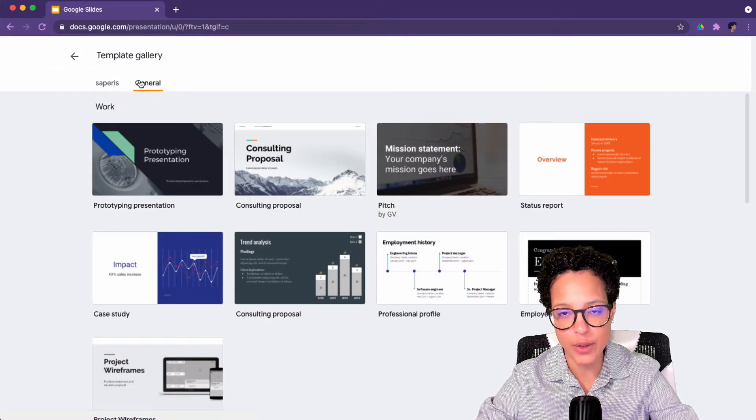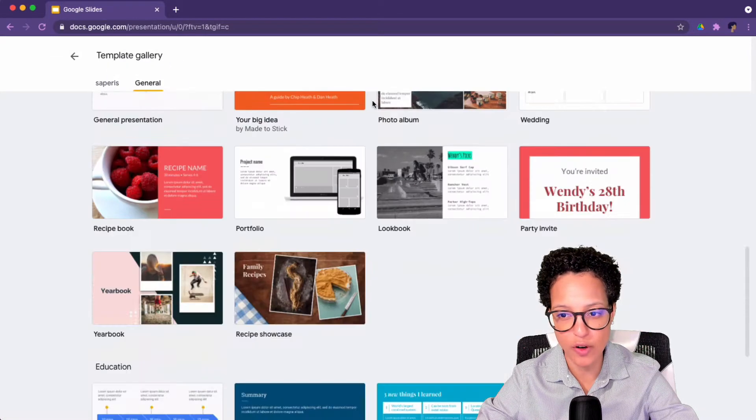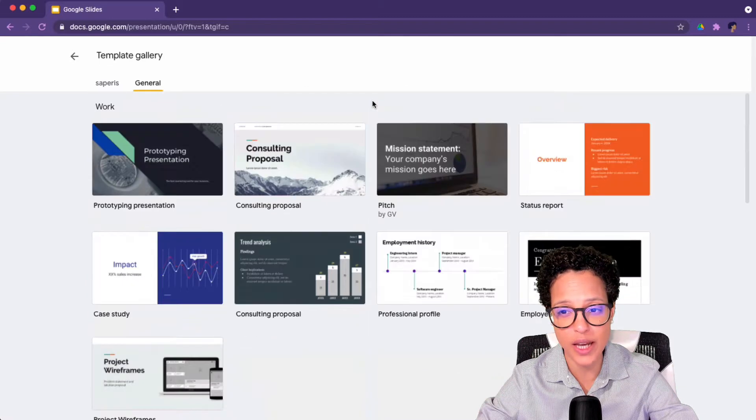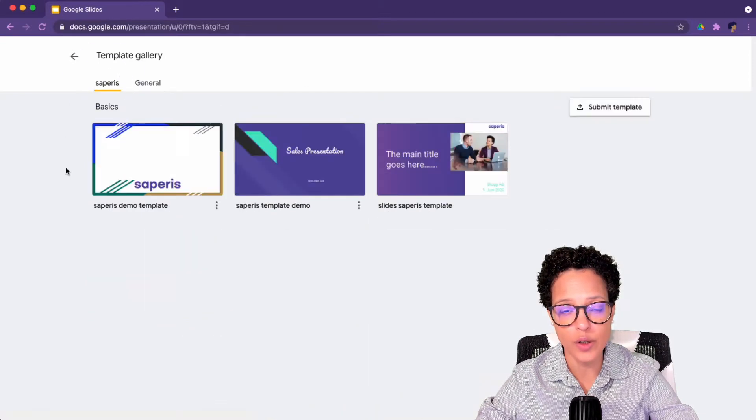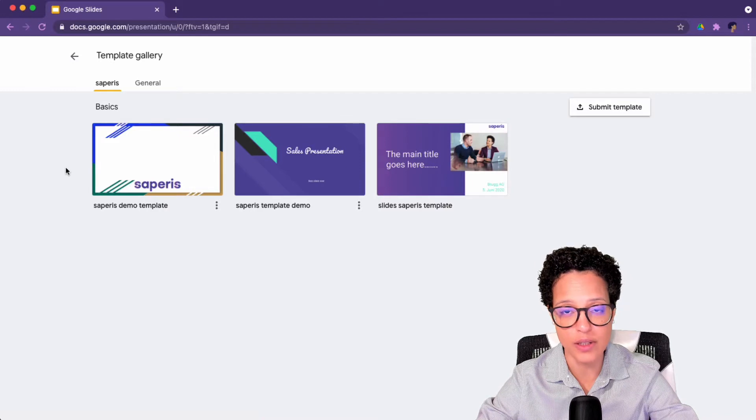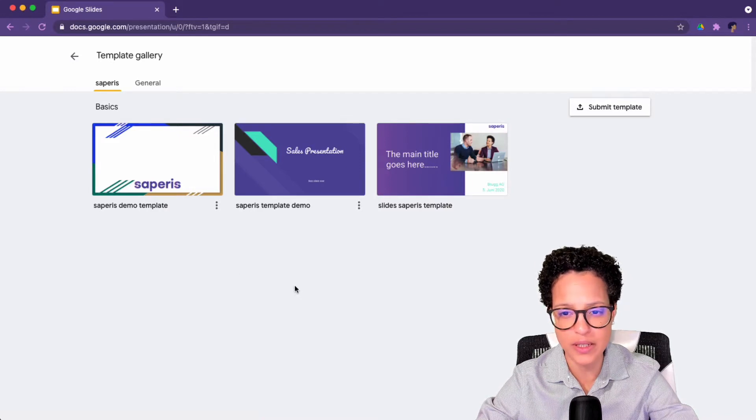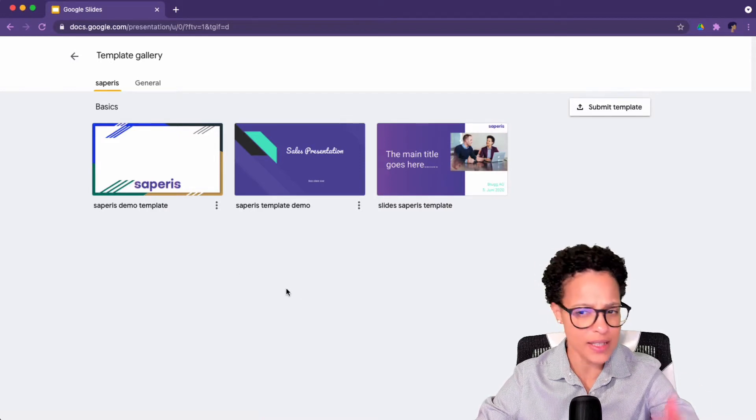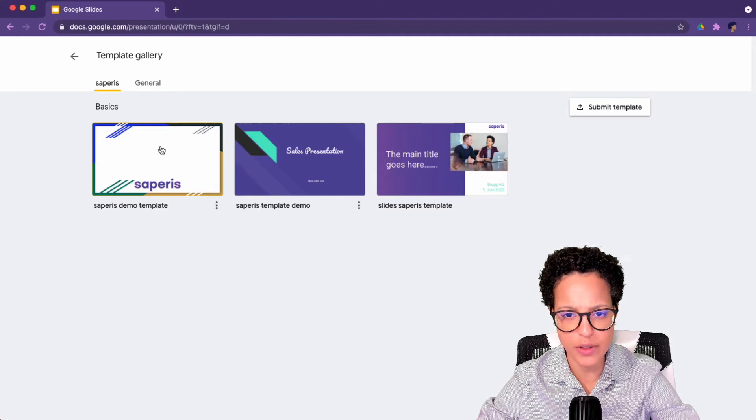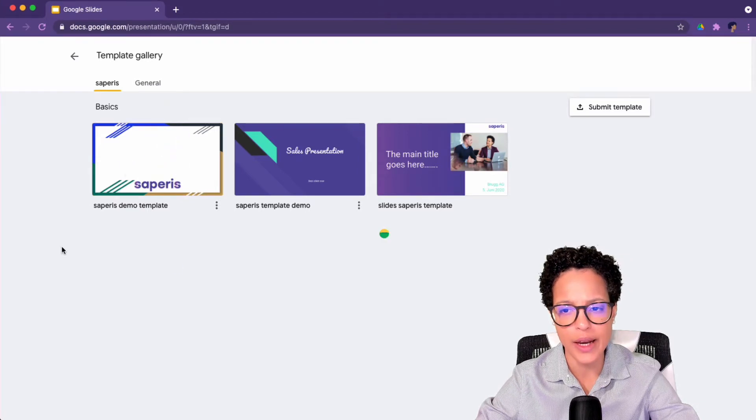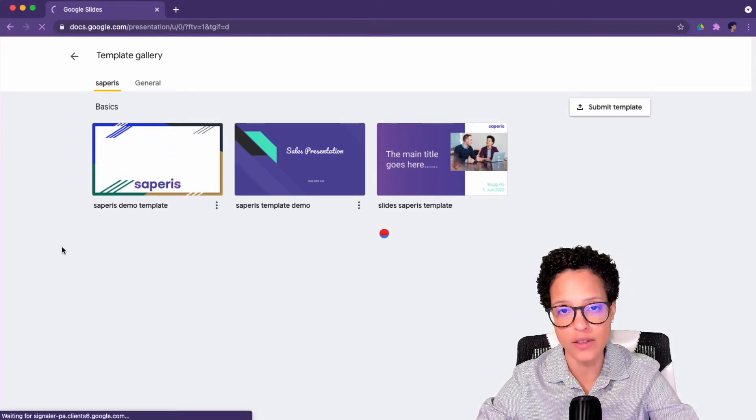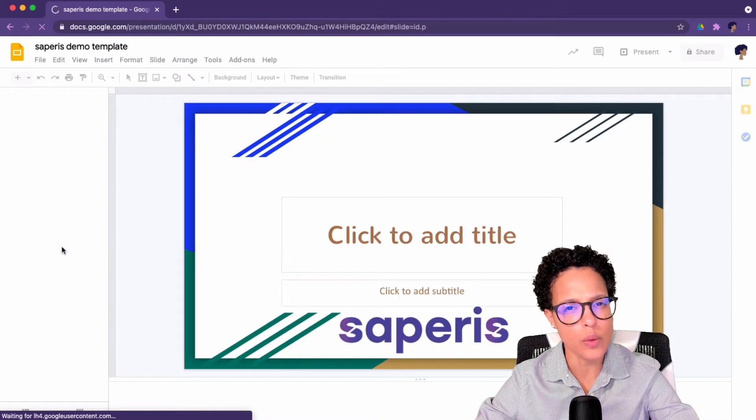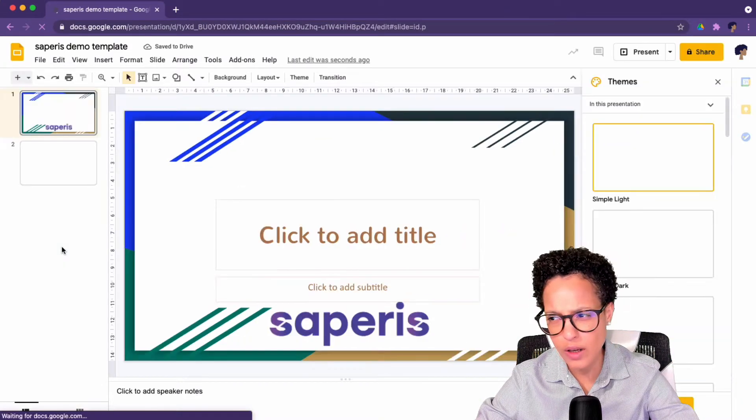Here are the general templates so these are available for everyone who has a Google Workspace account and here are your organization's templates or Saperis templates. If I wanted to use this one here, all I have to do is simply click on it once and now it's going to create a copy of that specific template. Where is it going to store it?